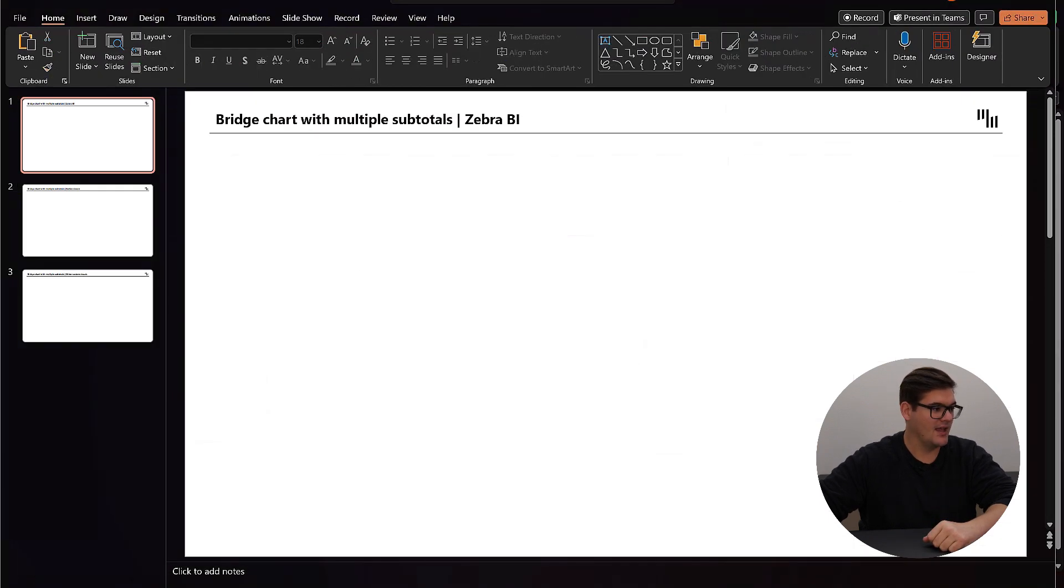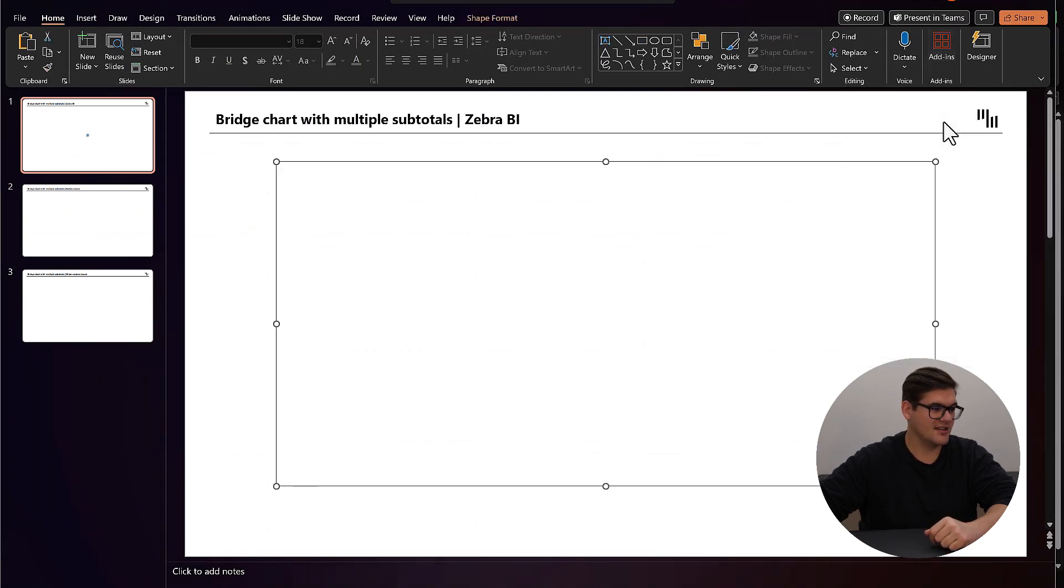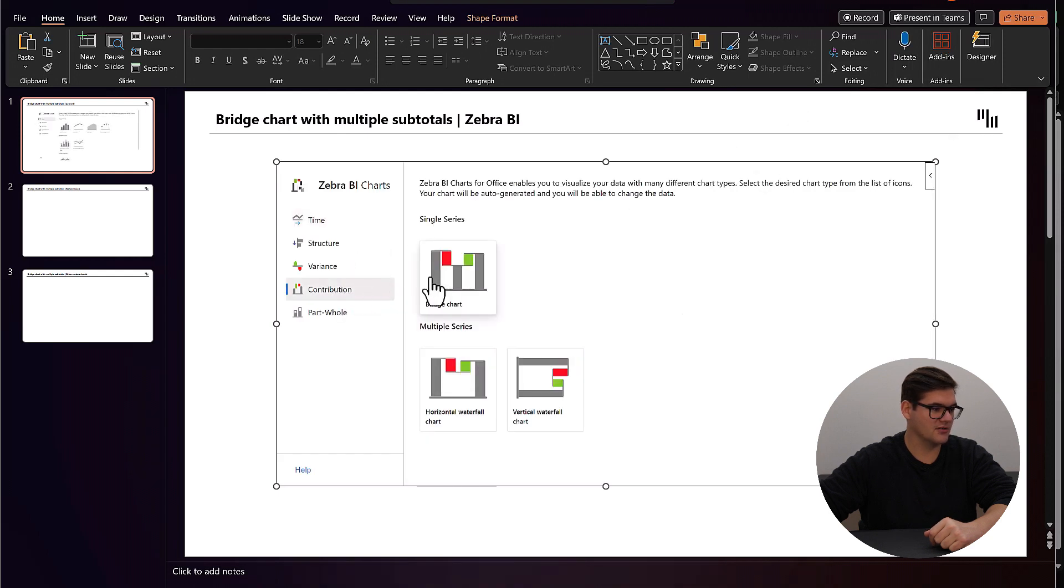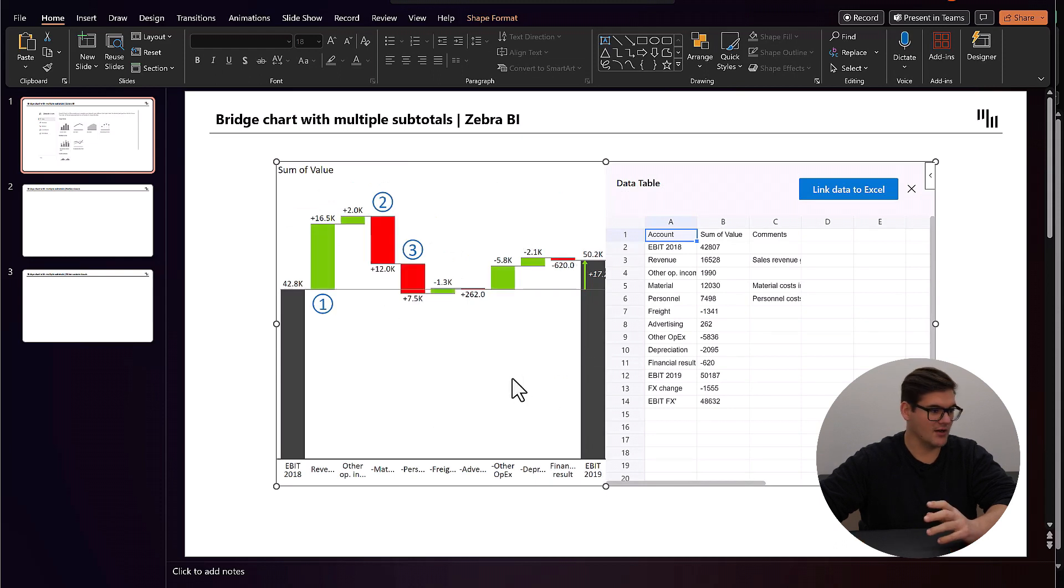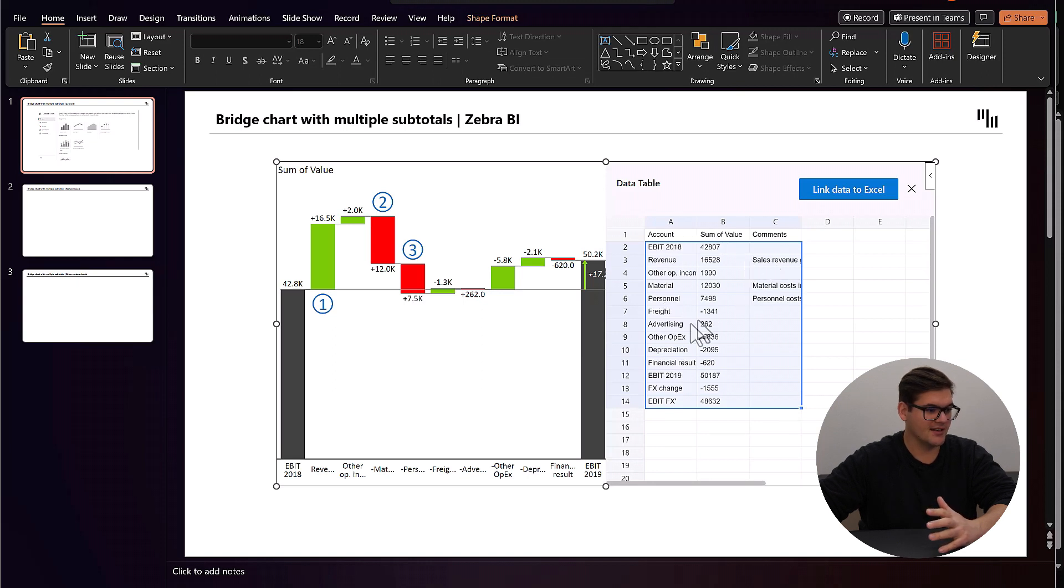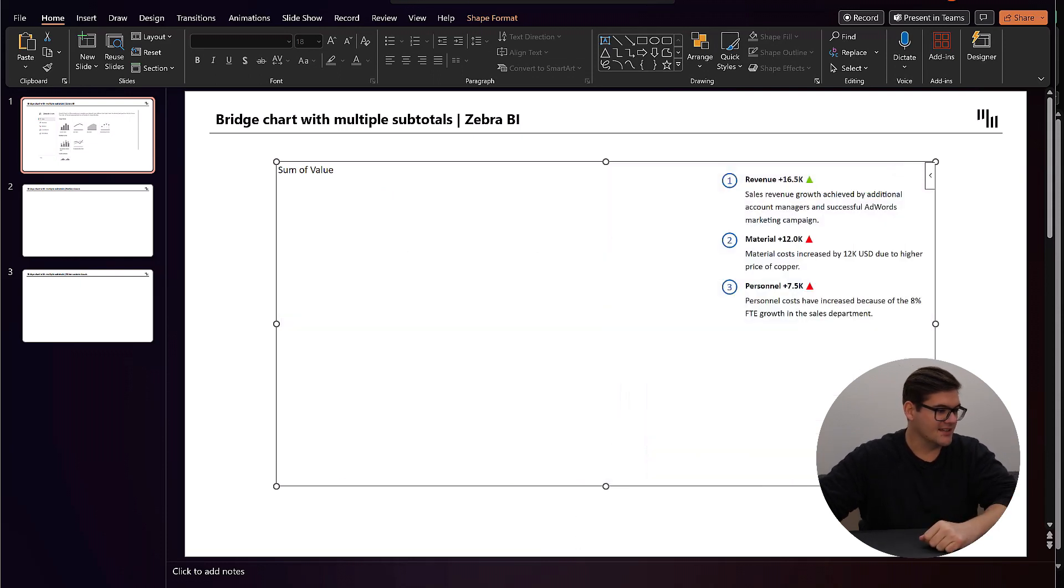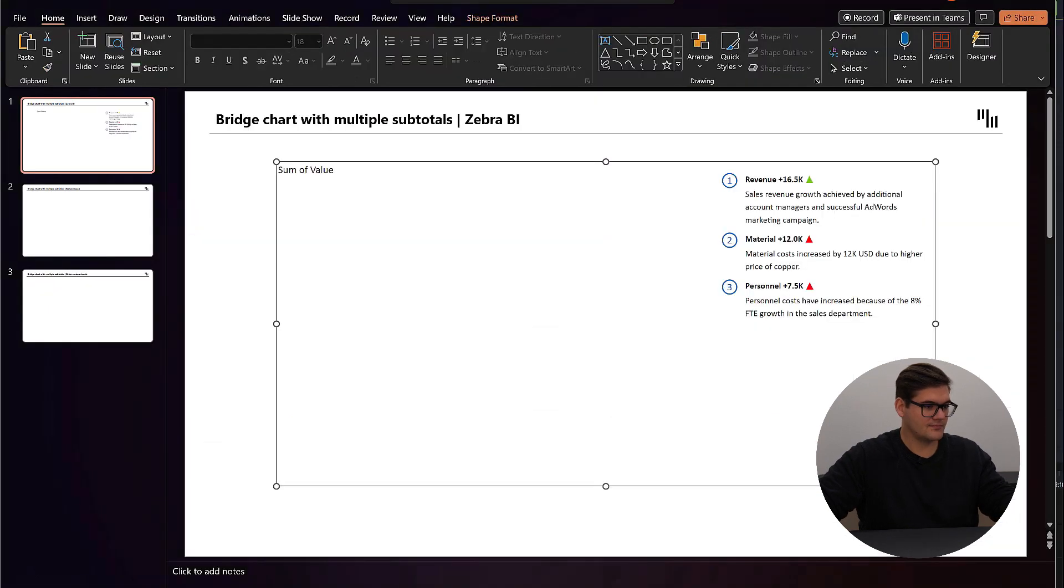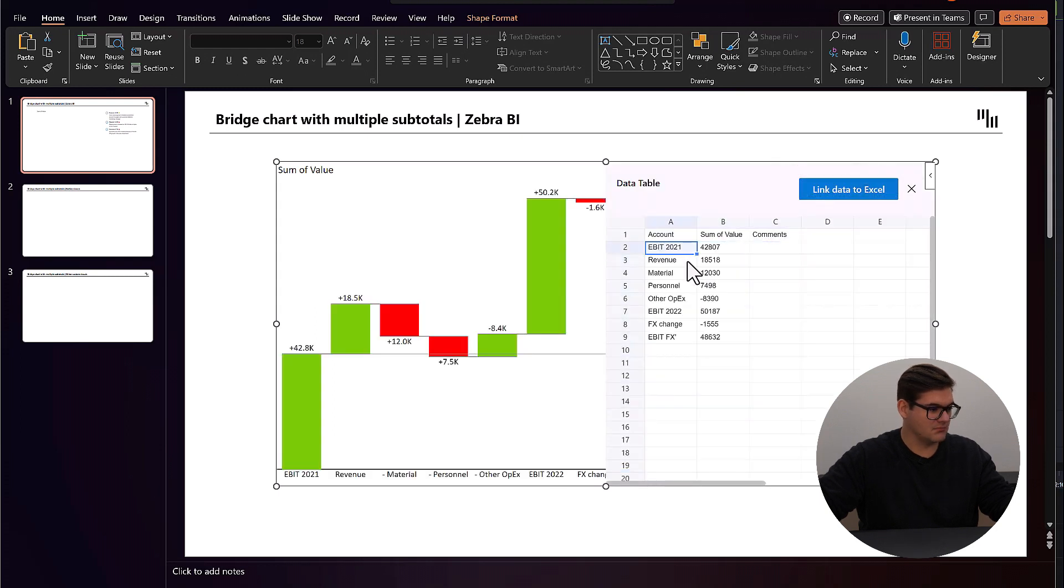Now off to PowerPoint and let's start with Zebra BI. Going under my add-ins, inserting a Zebra BI chart, we are going to choose a contribution bridge chart. This chart already pretty much looks the way that we want it to look and we can see there's some data here. This is so we can see exactly how we have to structure our data. Let's delete everything, go back to our data, copy it, go back into PowerPoint.